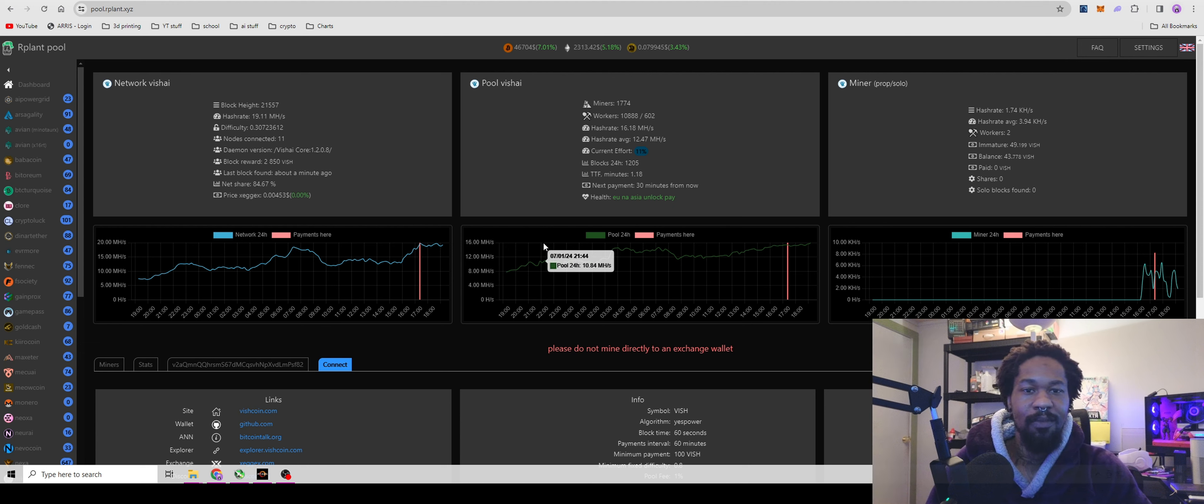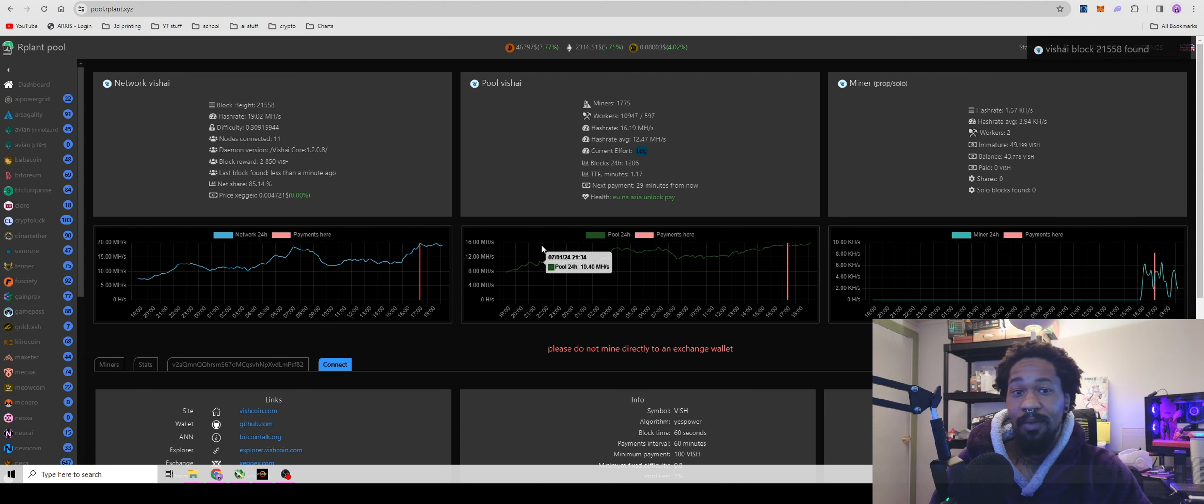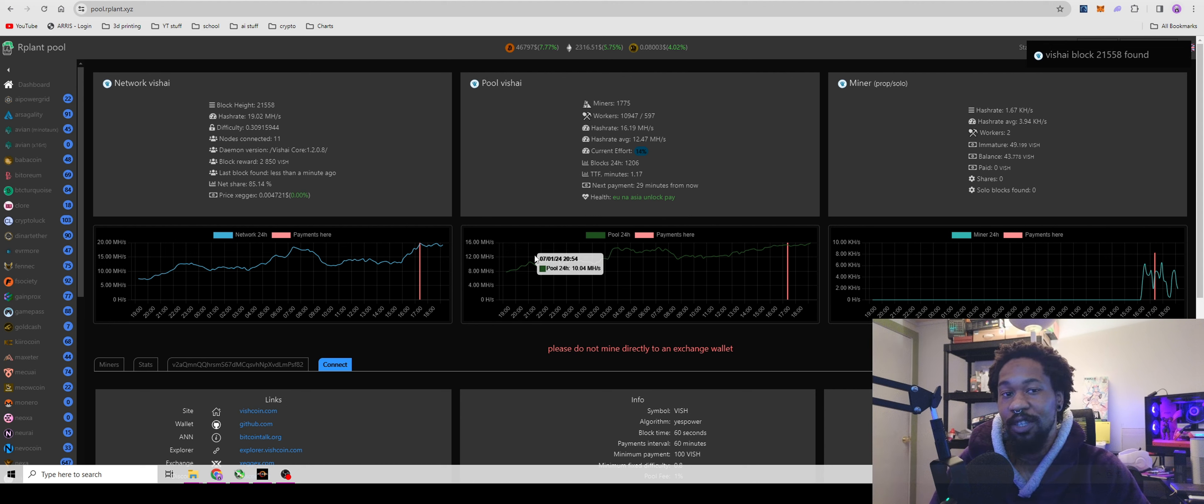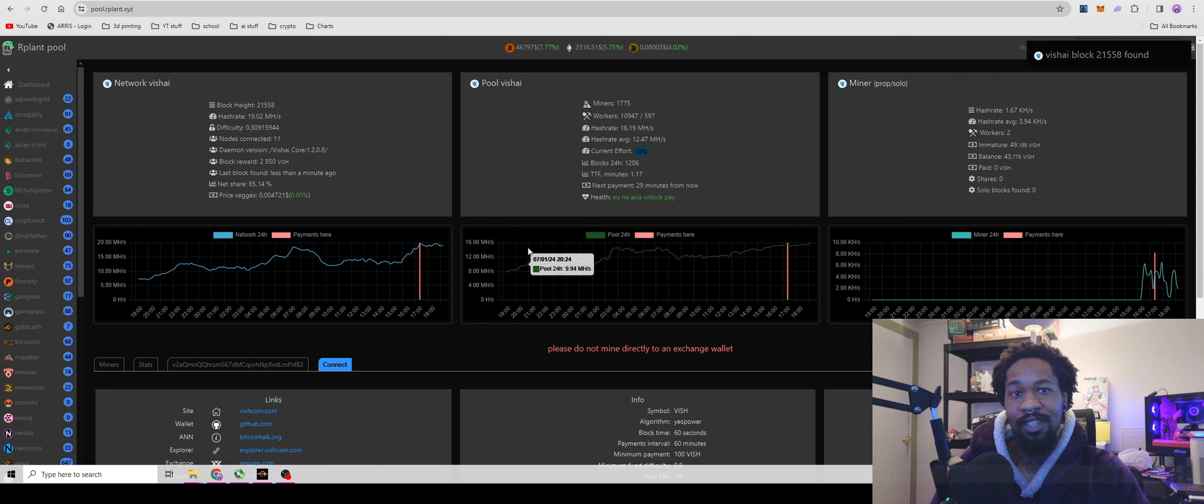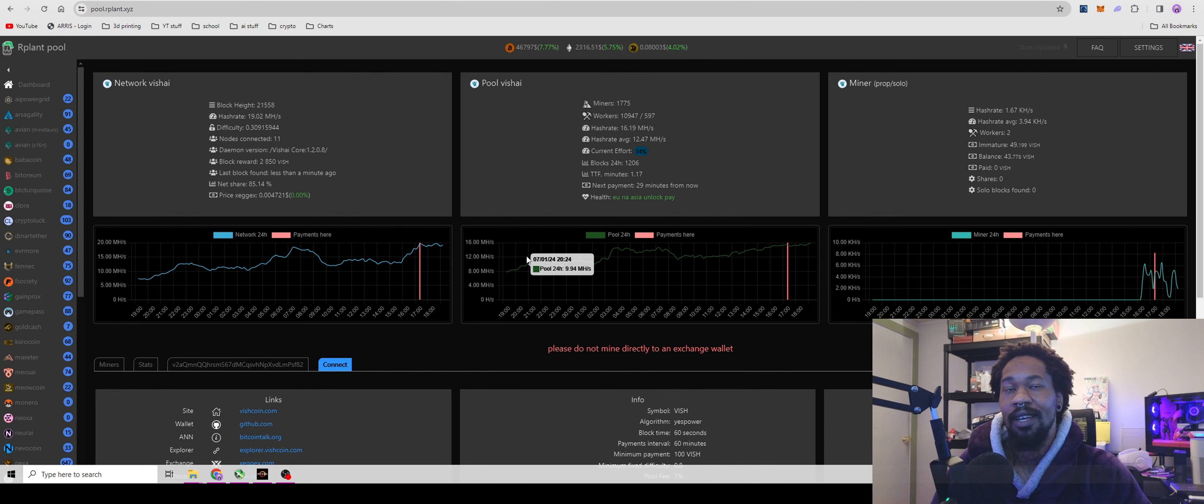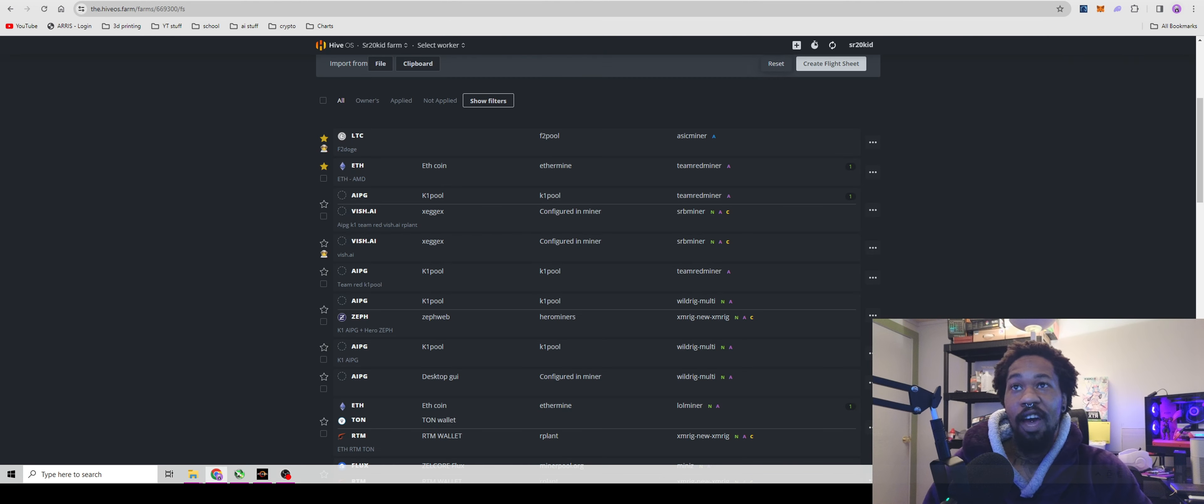Comment down below what you're mining with, whether it's CPU or GPU, and what you're mining or stacking for the next bull run. Okay, time for HiveOS.